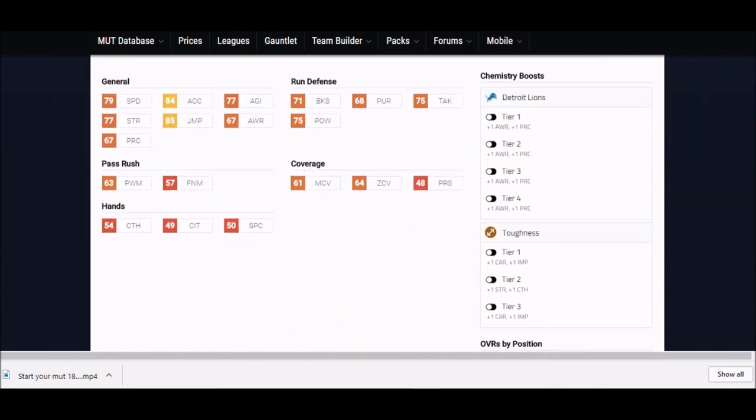But what puts this guy on the list is 79 speed, which is a little bit lower than I would want. Typically I want anything over 80 speed, but I had to put him on here because his 84 acceleration makes up for that. His 85 jump with that six foot one frame is going to be really nice. Those are pretty elite right now as far as middle linebackers go.